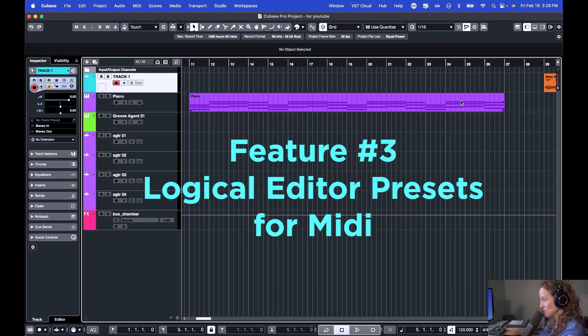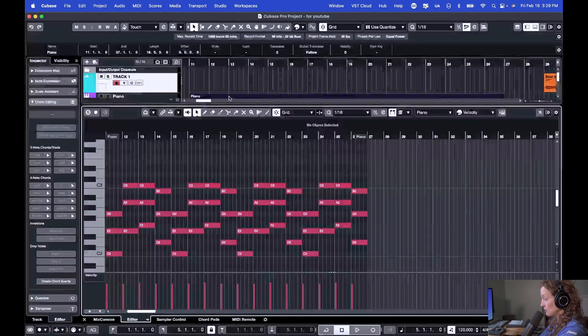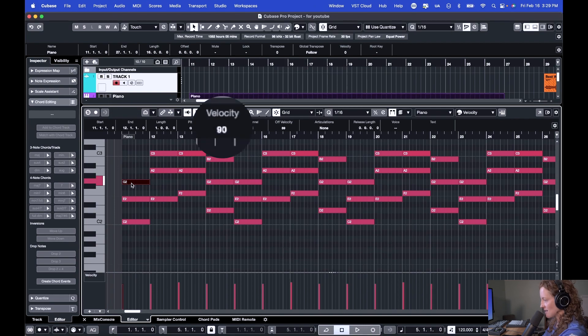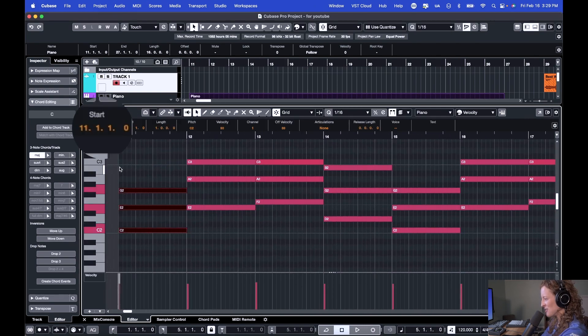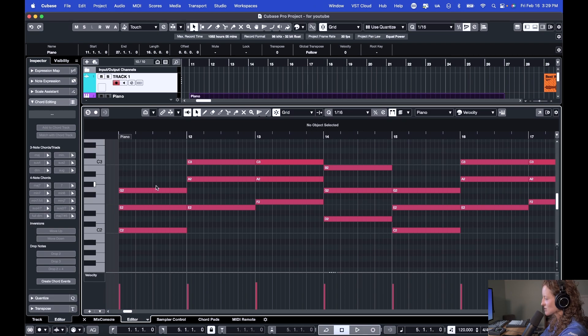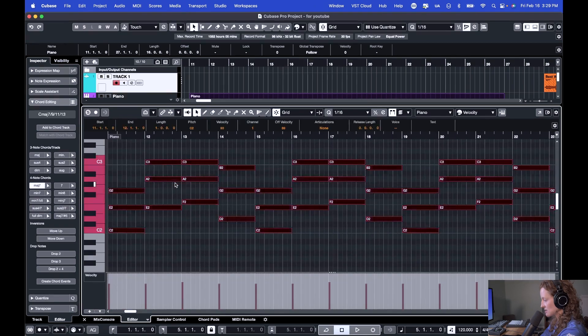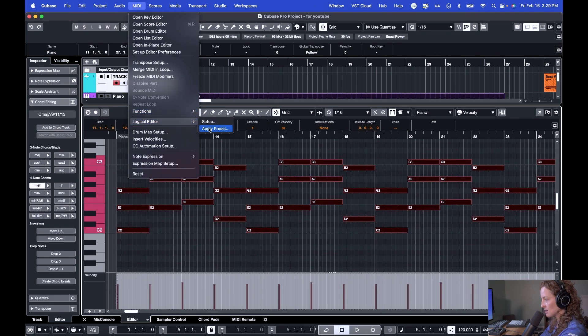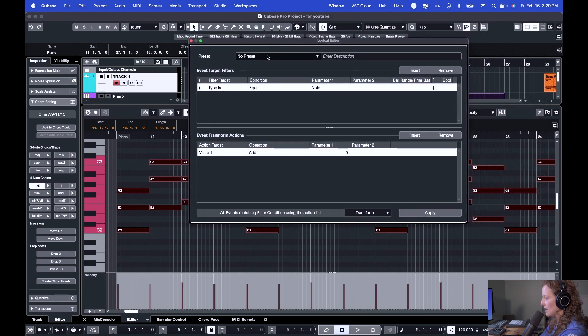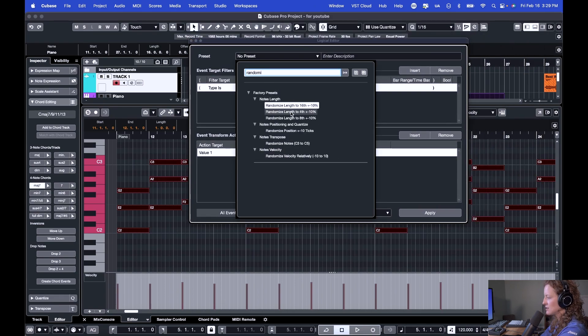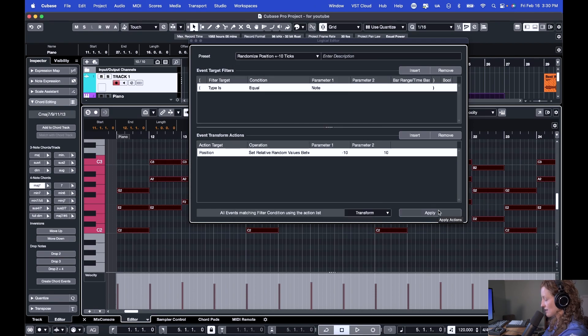Feature number three is using the logical editor presets for your MIDI. So here I have a piano track and the velocity of every note is 90. And the position of every note is right on the one. No human being is playing every single note at the same time with the same velocity, the same pressure on the notes. So we're going to humanize this using two presets in the logical editor. So we're going to select these notes, come up to MIDI, logical editor, setup. And then we're going to look at presets and type in randomize. So first, let's randomize the position. Select that and hit apply.